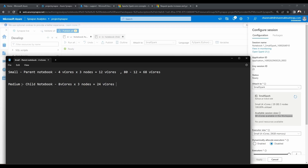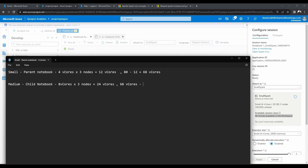I am creating a medium pool and attaching it to a child notebook. The medium pool comes with 8 vcores and I am making use of 3 nodes at maximum, so I will be using 24 vcores for this child notebook. Out of the remaining 68 vcores, I'll use 24, and as per the calculation we should still be left with 44 vcores in our workspace. This is how we split the available total vcores between the parent notebook and the child notebook.